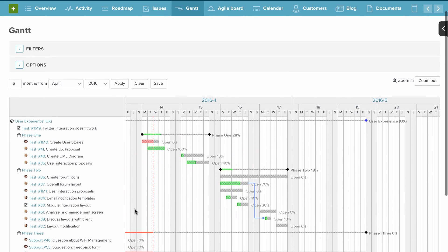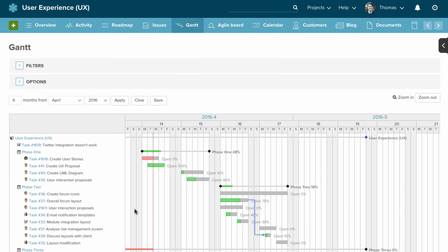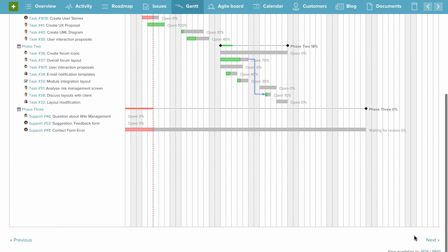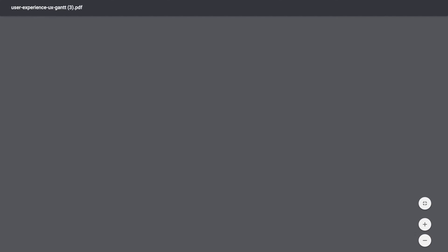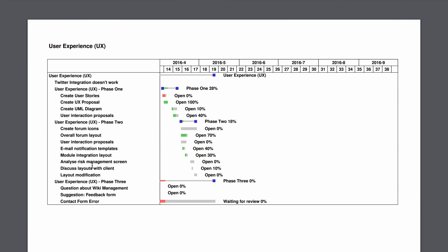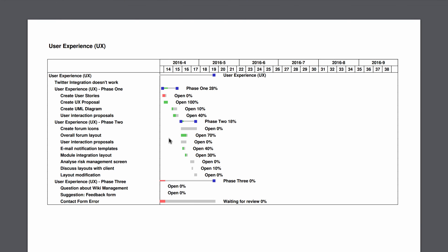Gantt charts are great for communicating progress and a timeline to clients and external partners. One handy feature is that you can export a PDF and send that over to your clients, so they don't always have to be in Planio if that doesn't make sense for you.